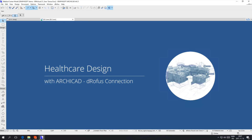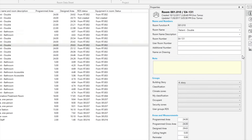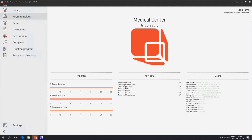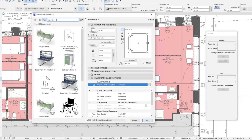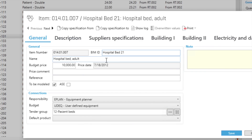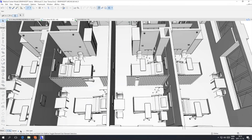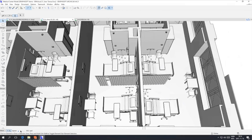Certain types of buildings, such as health care facilities or airports, come with very detailed and complex building programs. Functional requirements derived from the building program are best managed in specialty tools such as DROFIS. In this video you will see how the Building Information Model in ARCHICAD can be connected to the Room and Item Database in DROFIS, and what benefits this tight integration brings to designers and clients throughout the various design phases.